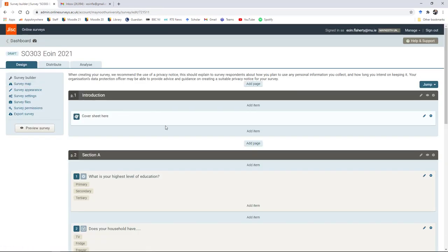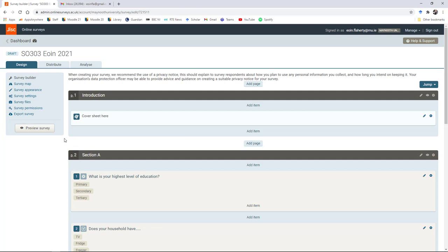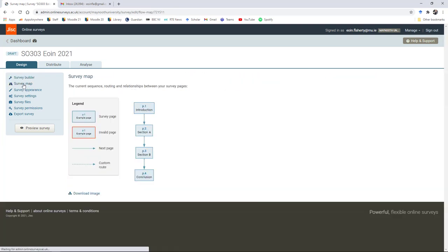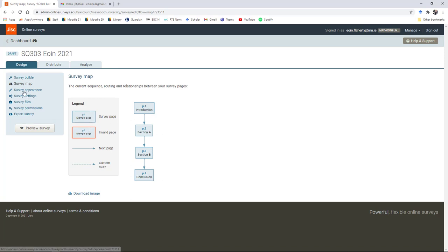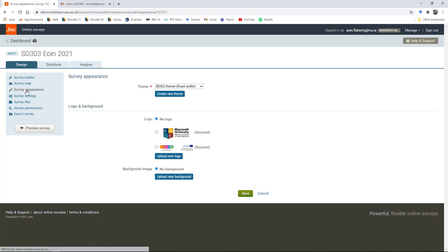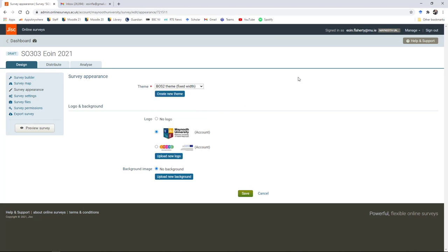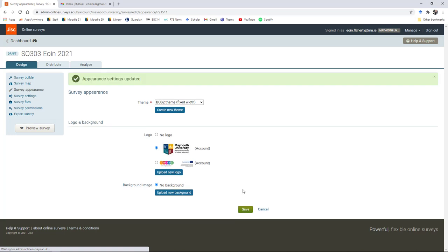Once you're happy with your survey, you'll see there is a help and support dialogue over here. This is really useful because it will talk you through all the different survey options. You can look at a simple map of the survey. It shows you we've got introduction, section A, section B, conclusion. You can manipulate the survey appearance. We can include a logo with the survey if we want. There's a couple of different color coordinated themes that you can use. If we wanted to include a logo, we could hit save.